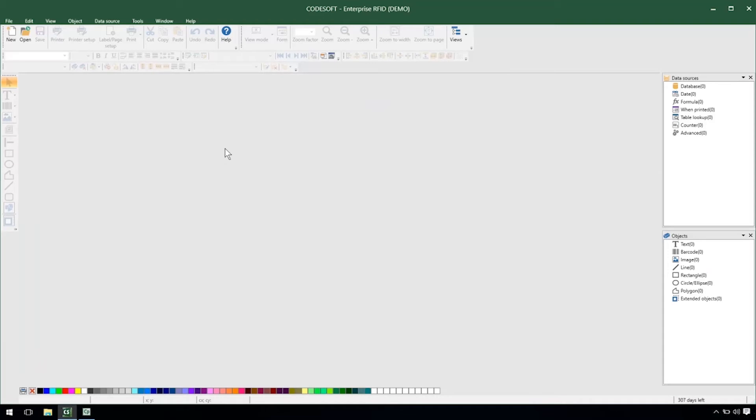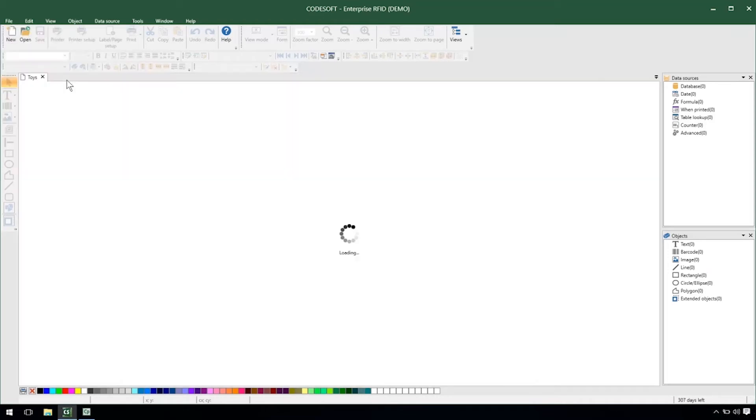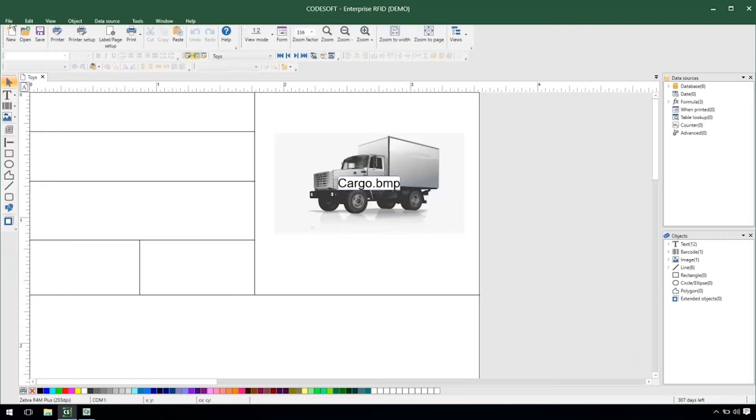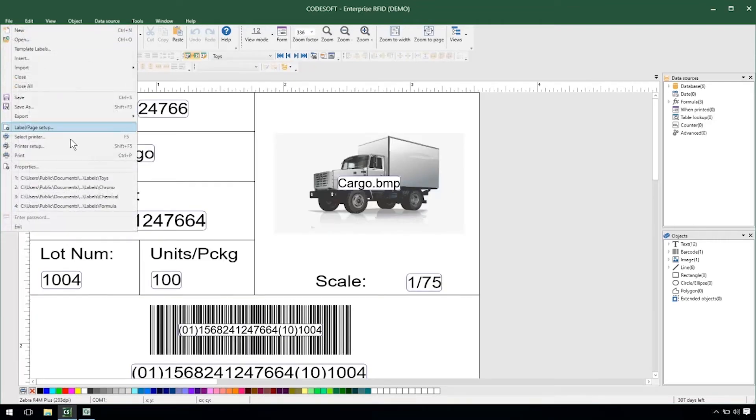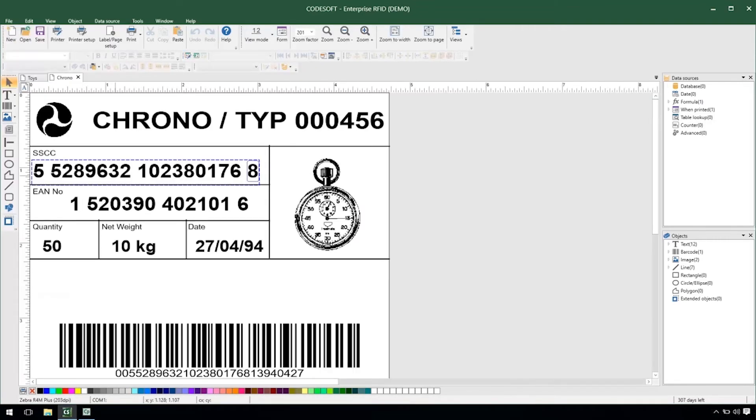The way we're going to be demonstrating shared counters is with two labels that have been prepared. The first being our toys label and the second being a chrono label. I'll open those up so we can see what they look like.